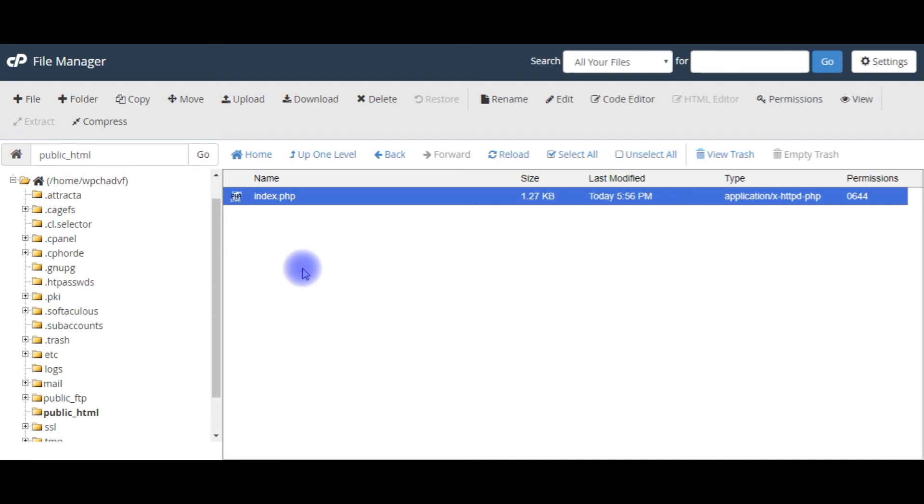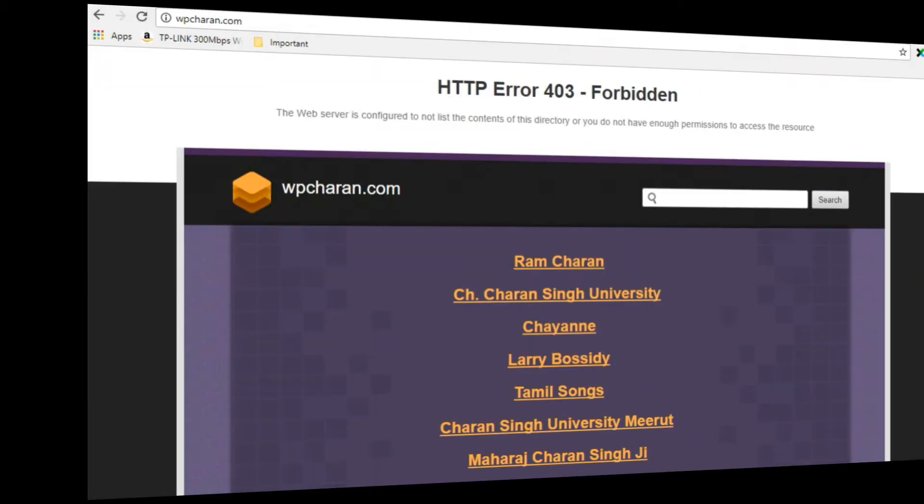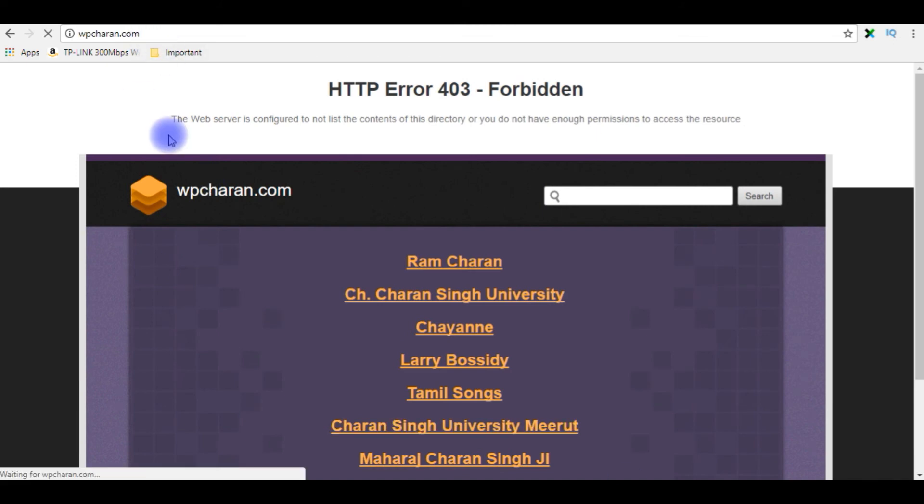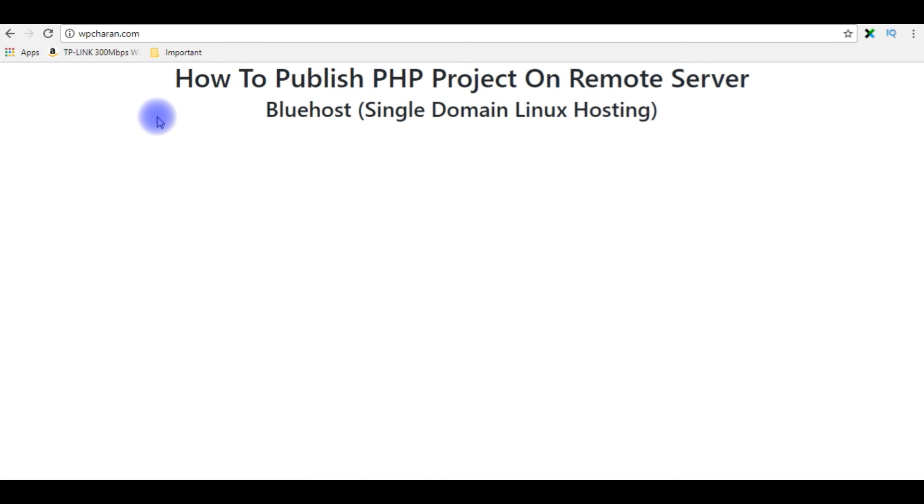Now it's time to test my website is opening or not on a browser. I'm reloading the browser. So now here we got our index.php file.